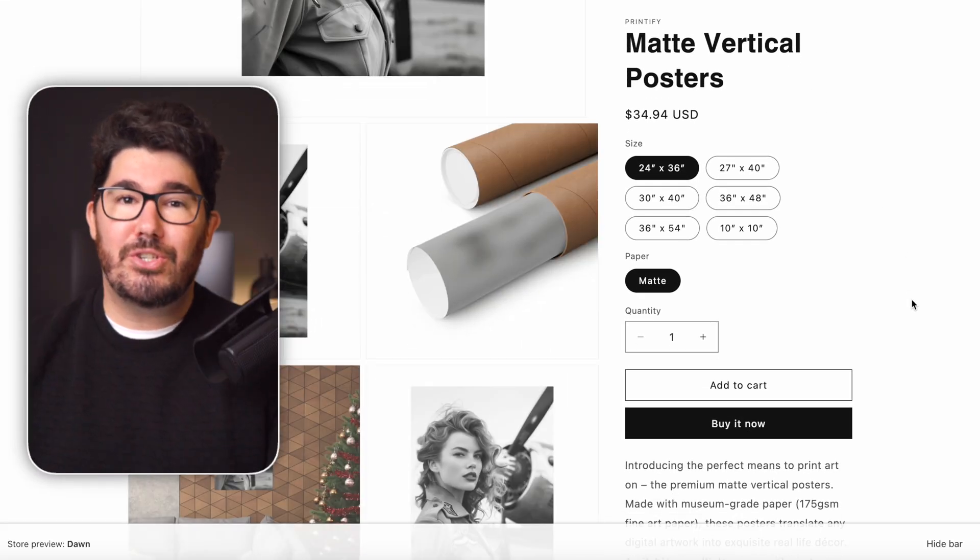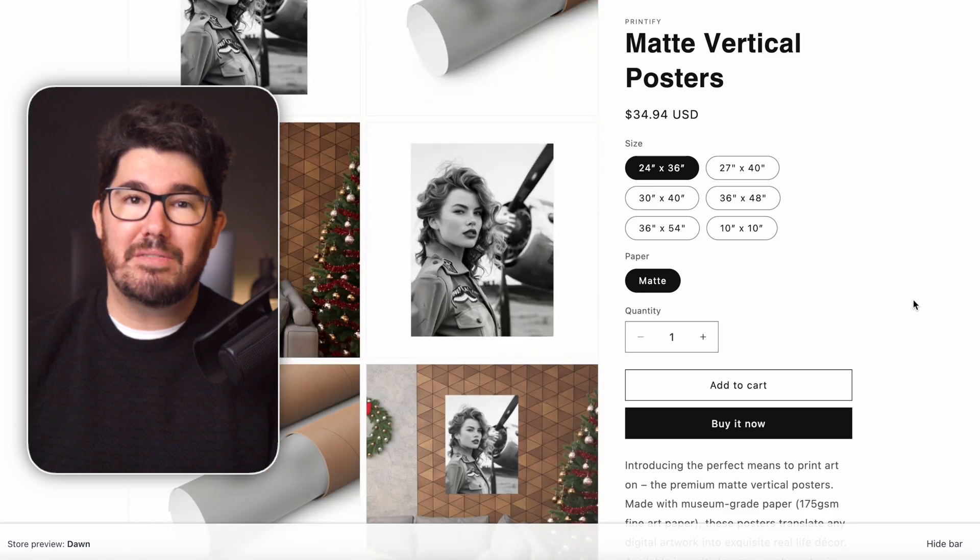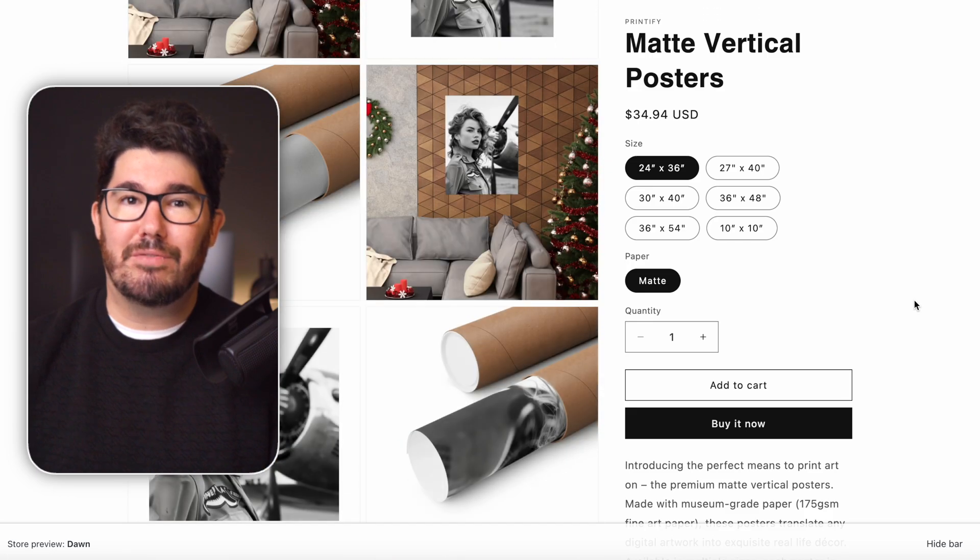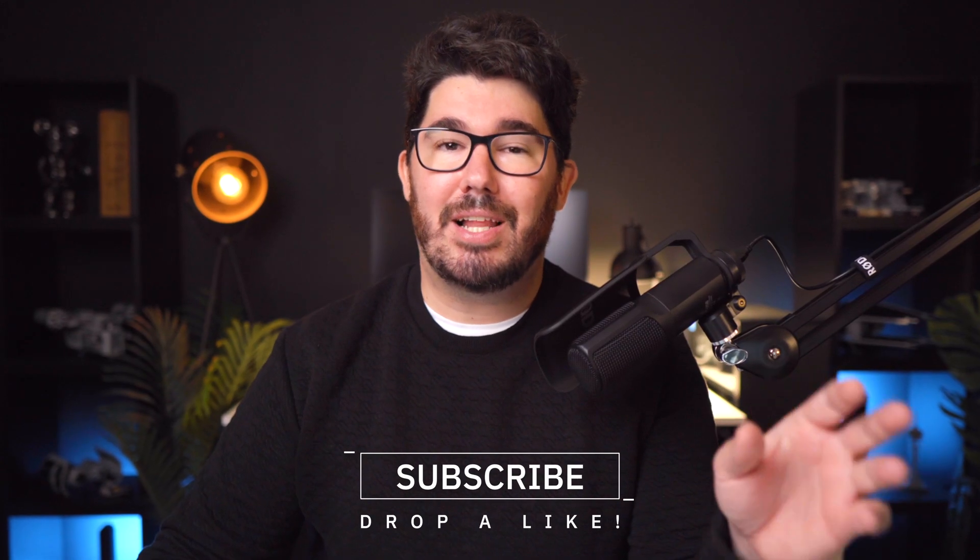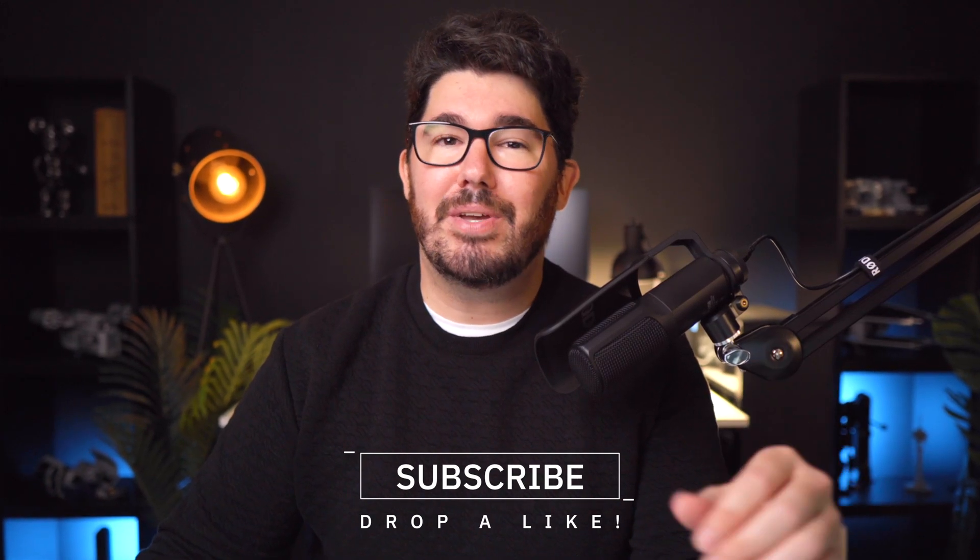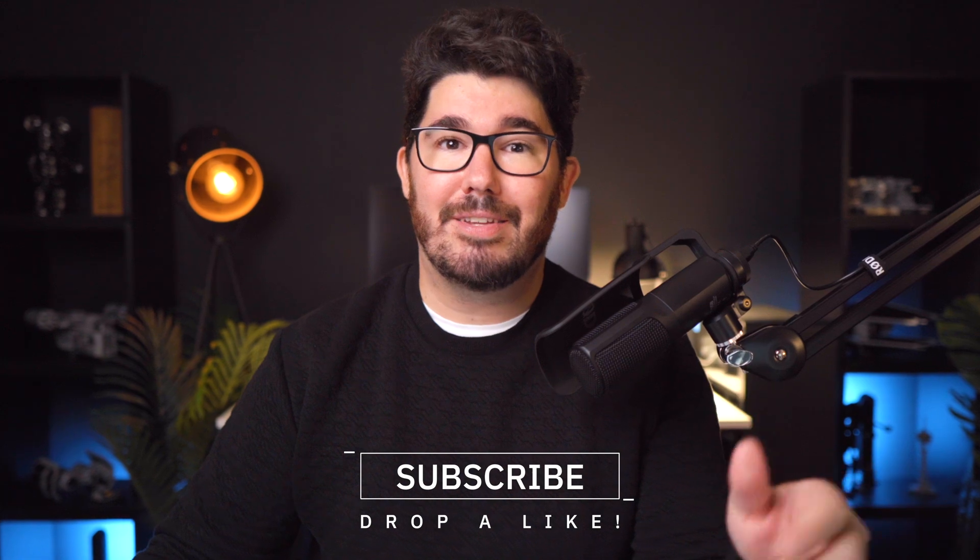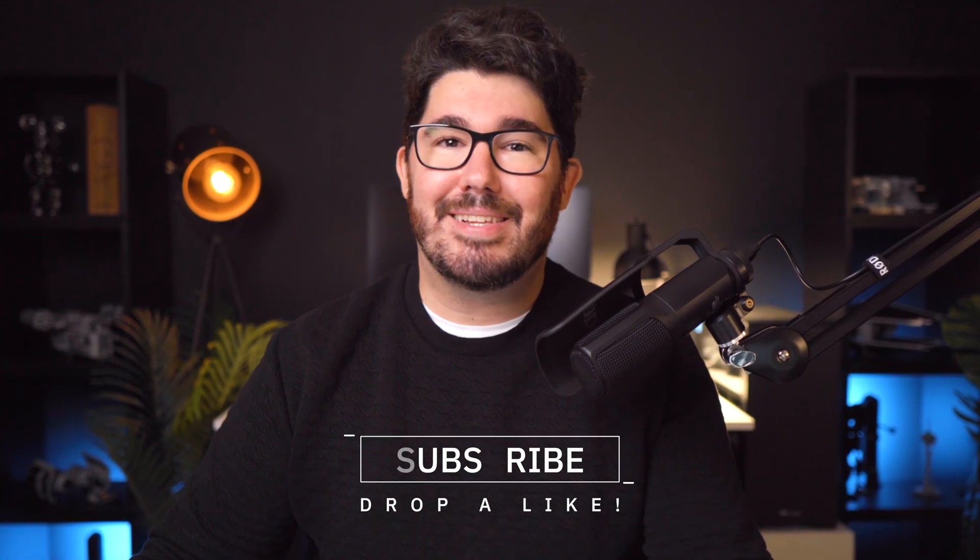So this is how you get started with Shopify and Printify in 2024. If you guys found this helpful, please remember to subscribe to the channel and drop a like on the video. It really helps a lot. You guys are the best and I'll see you next week.